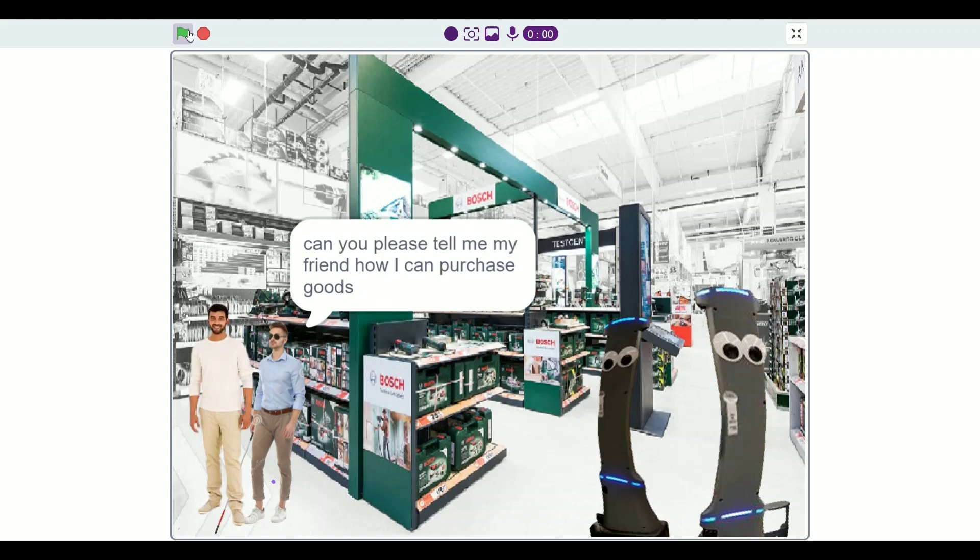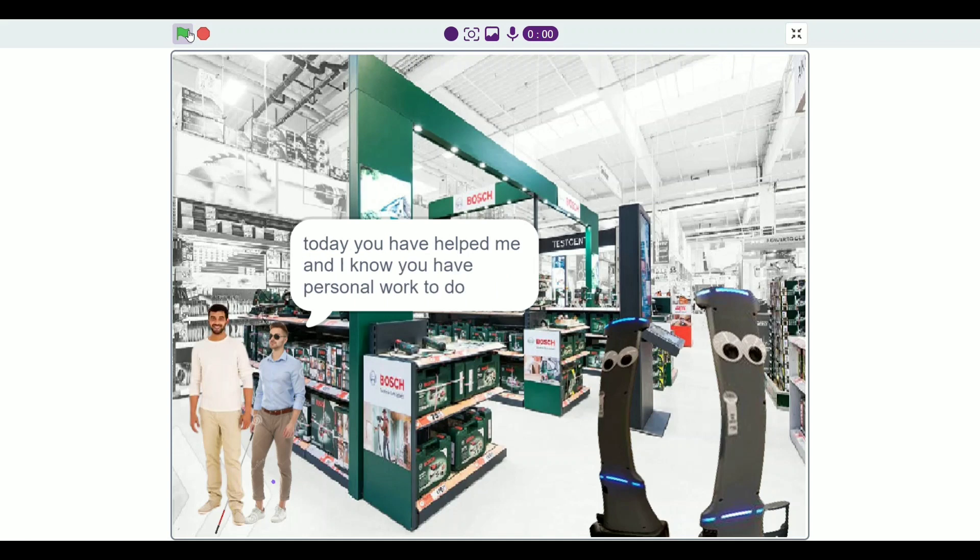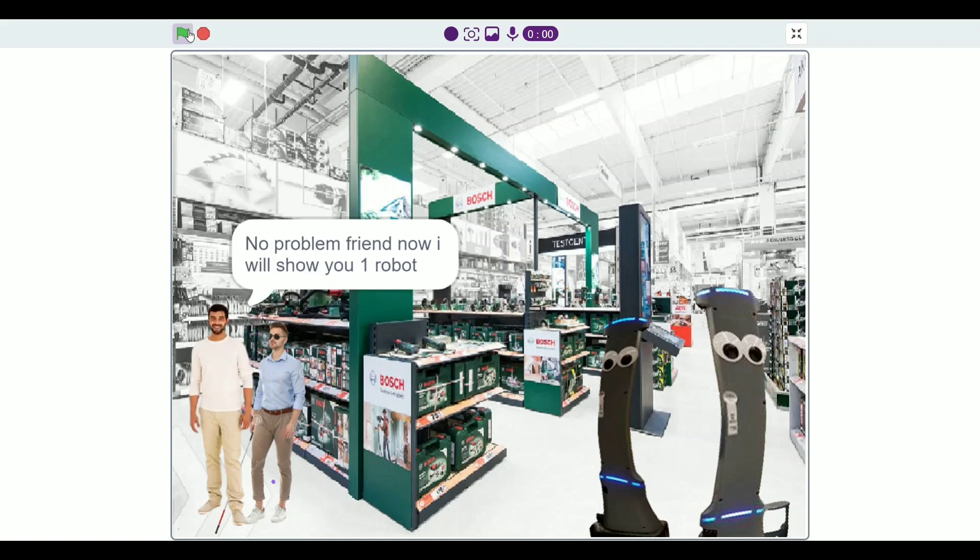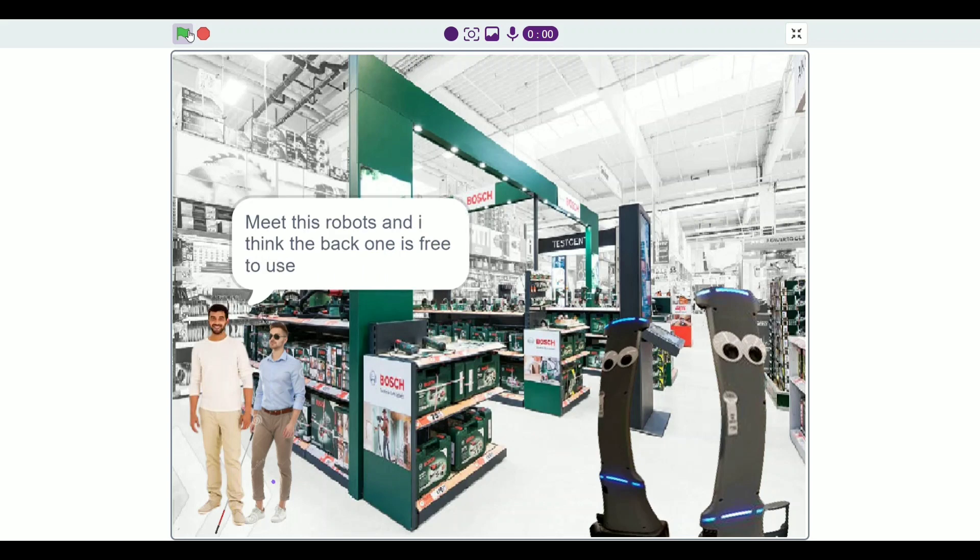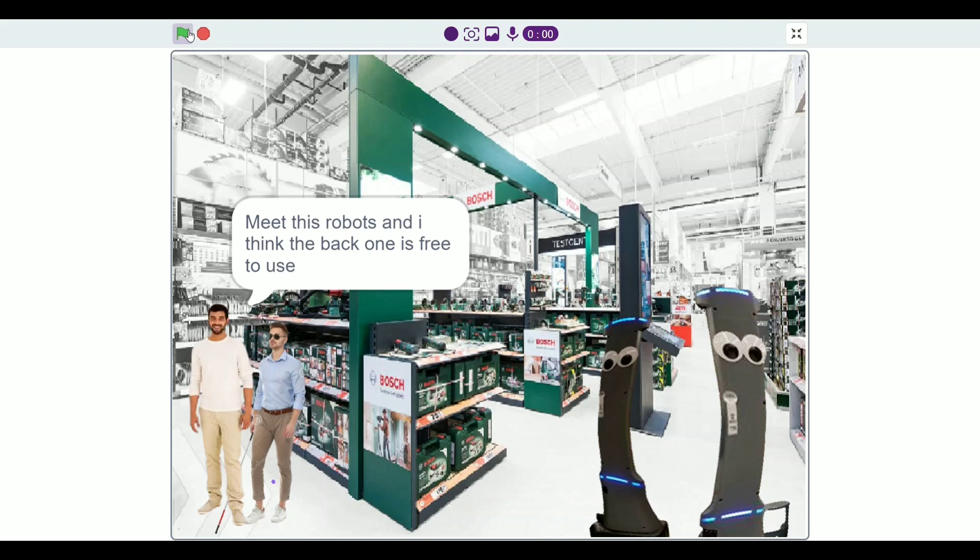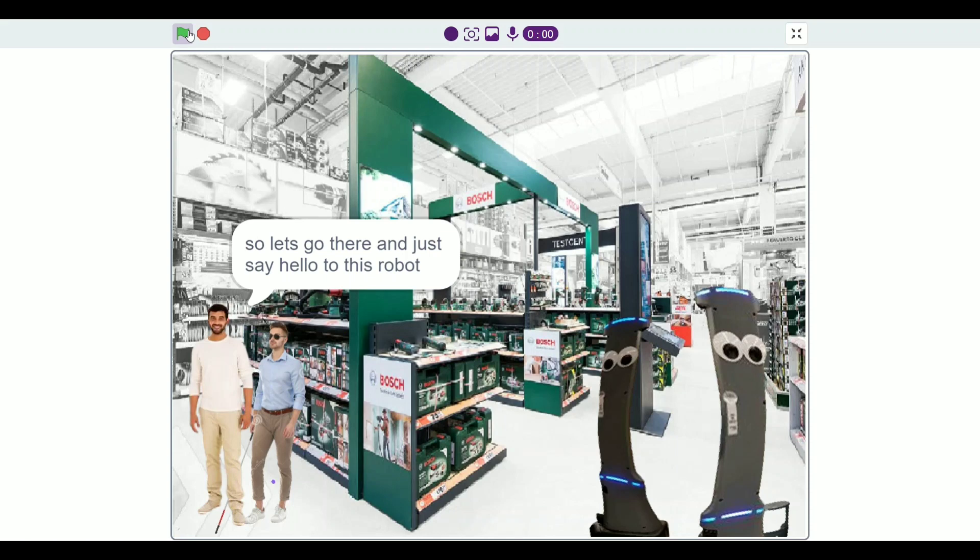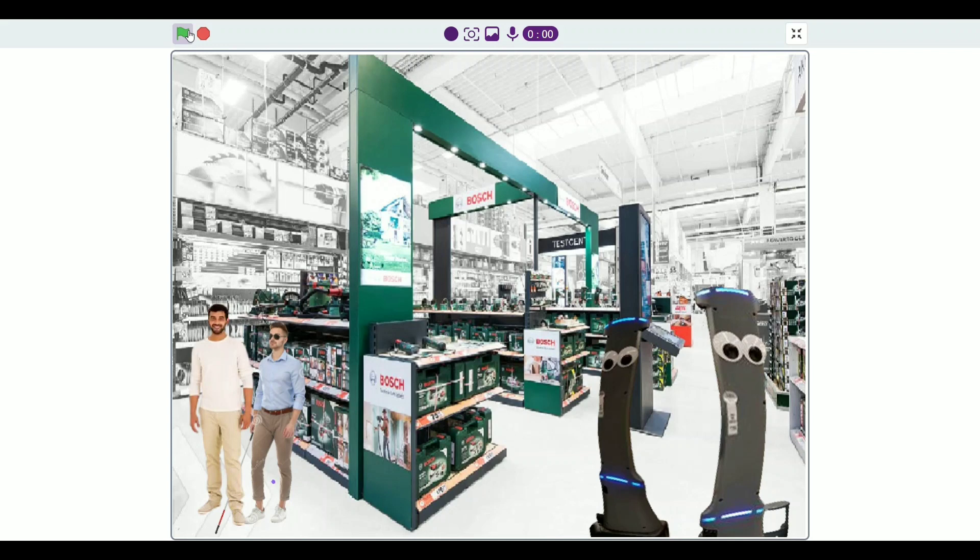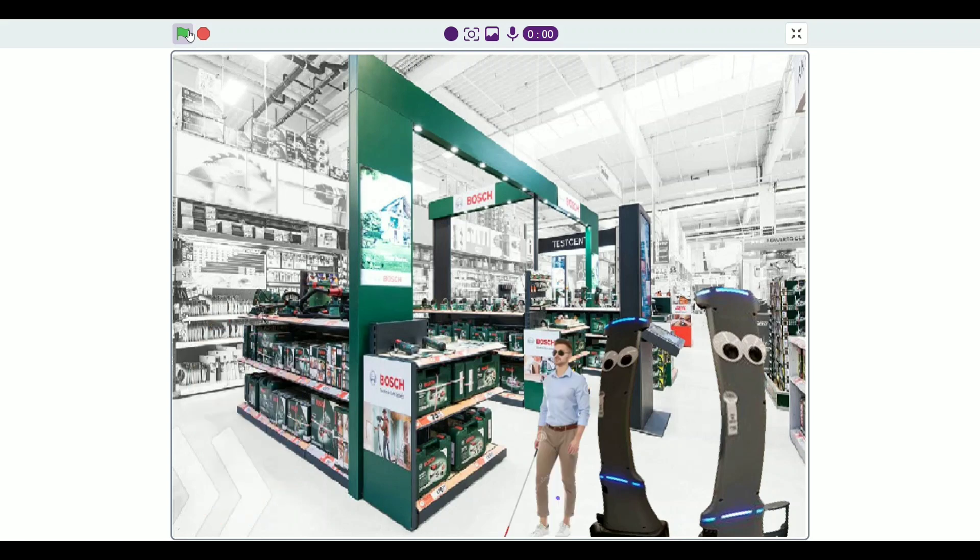Can you please tell me my friend how I can purchase goods? Today you have helped me and I know you have other work to do. No problem friend. Now I will show you one robot and then I will also go to my home. Meet this robot and I think the back one is free to use. This robot will respond to your question and answer. So let's go there and just say hello to this robot. Okay, bye my friend and take care. Thank you so much and God bless you.